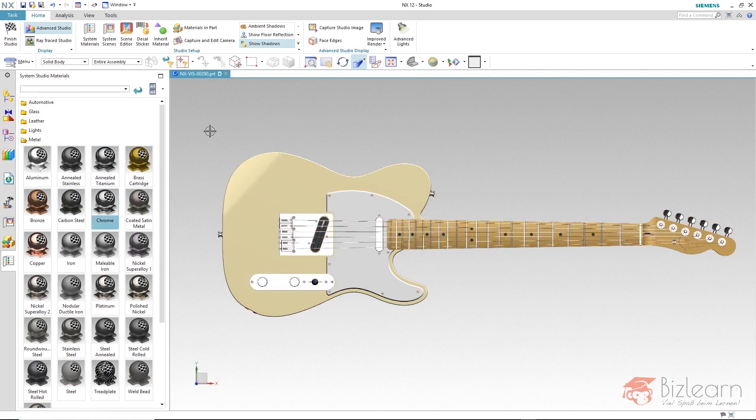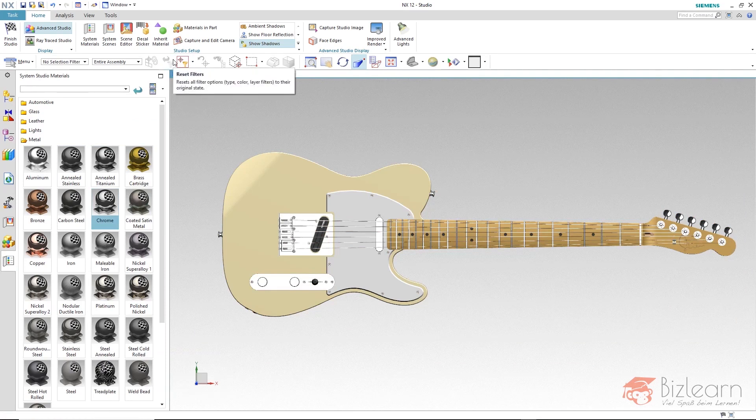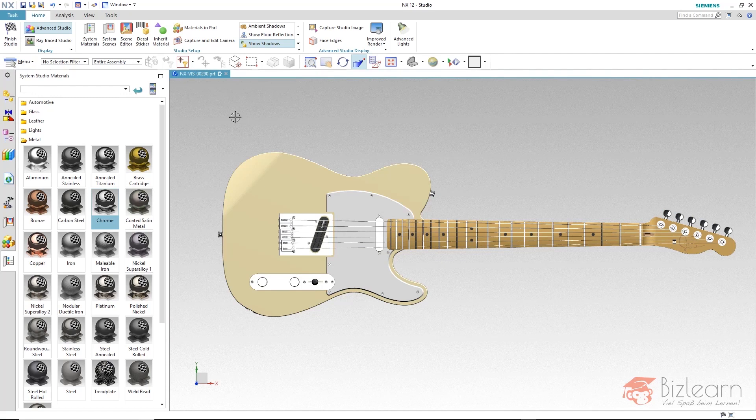Before you continue working, you should definitely reset this filter. With reset filters, all the filters that you have defined here are reset with one click and you can continue to work normally.